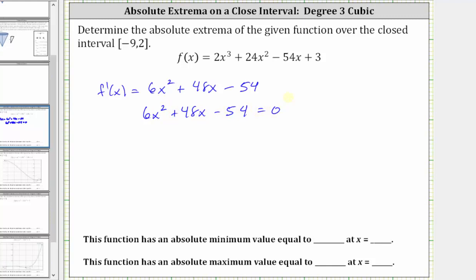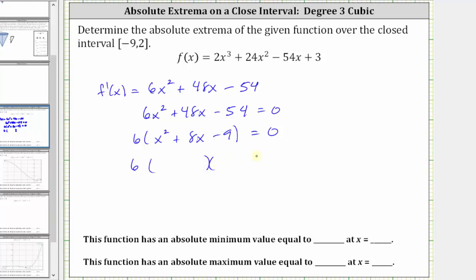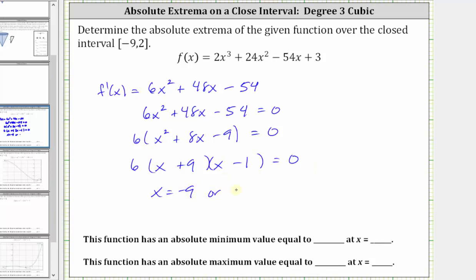We can solve this by factoring. Notice six is a common factor, so if we factor out six, we're left with x squared. There are eight sixes in 48, so plus eight x. And there are nine sixes in 54, giving us minus nine. Now factor the trinomial. Because the first term is x squared, we have a factor of x in the first positions. For the second positions, we want the factors of negative nine that add to positive eight, which are positive nine and negative one. The values of x that make the derivative equal to zero are x equals negative nine or x equals positive one. So these are the critical numbers.